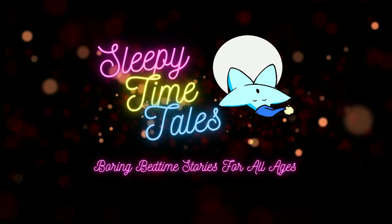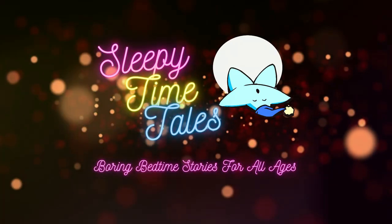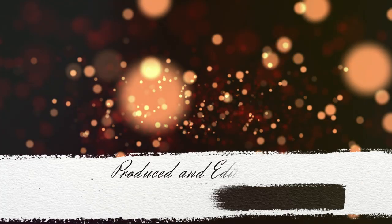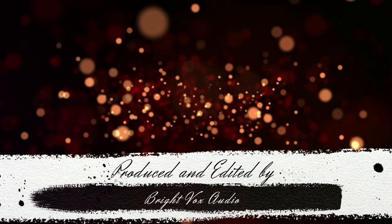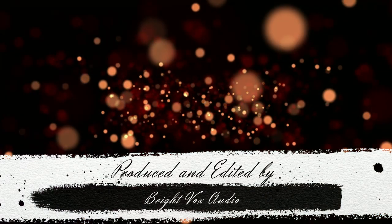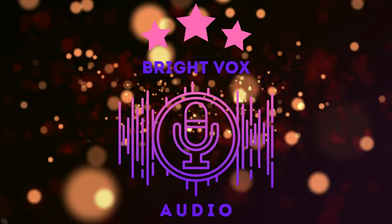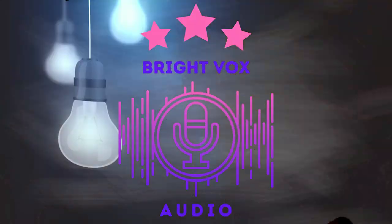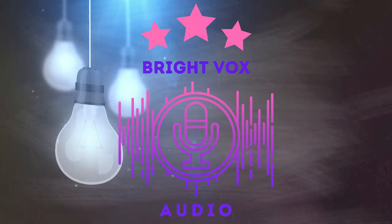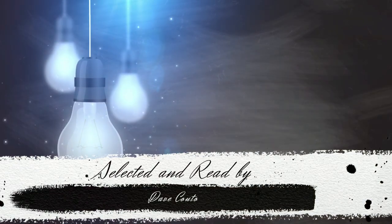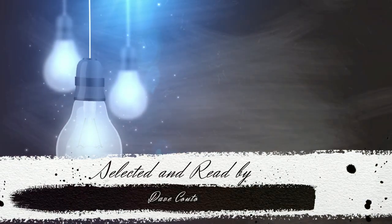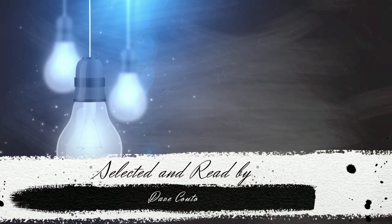Good evening friends and welcome to Sleepy Time Tales, a podcast aimed at helping you to get a good night's sleep. Do you find your mind plagued with the stresses of modern life, especially when the lights are out and you're trying to get a restful night? Does your spinning mind keep you awake?